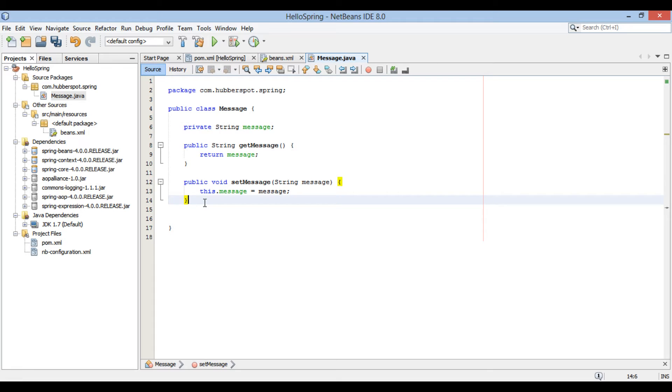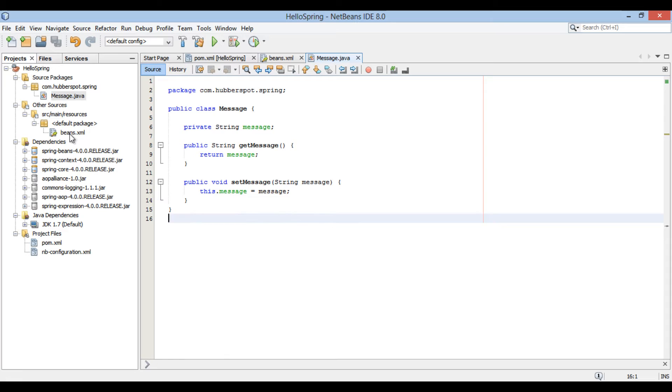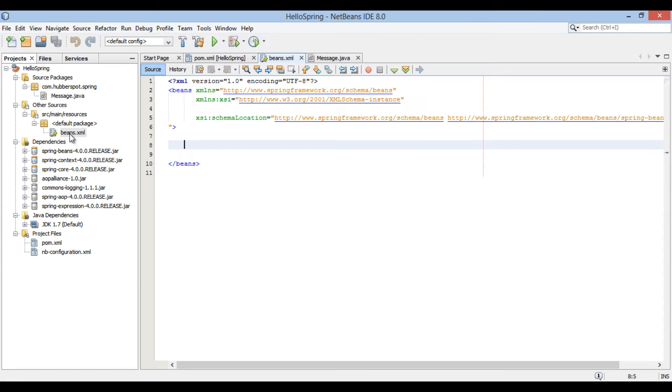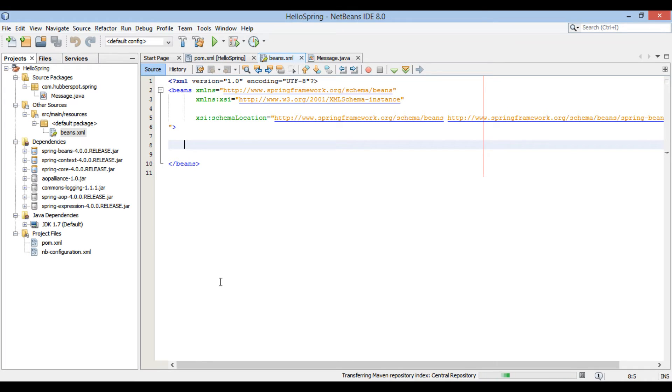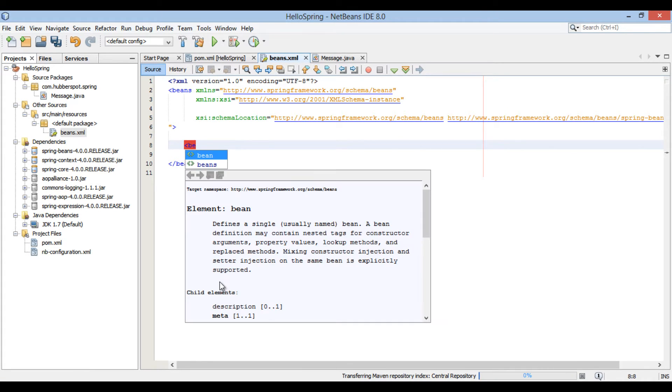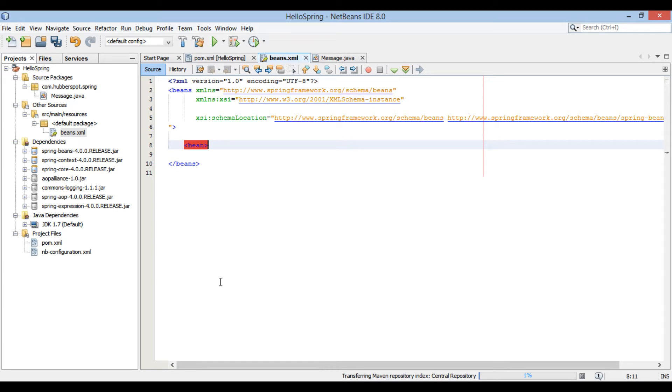In order to configure message bean as a spring bean, let's go to beans.xml file which we created in previous tutorial. In order to define a bean in spring configuration file, there is a bean tag in the root beans tag. Let's apply bean tag and configure message bean as a spring bean.